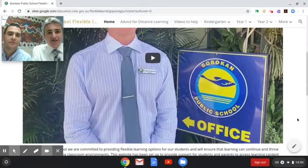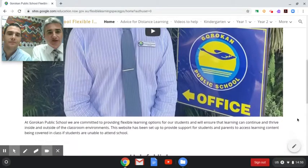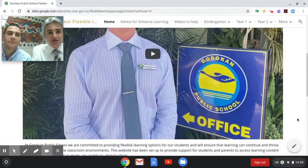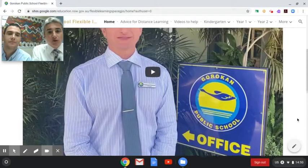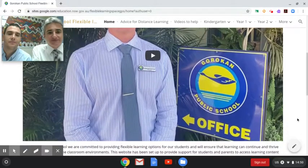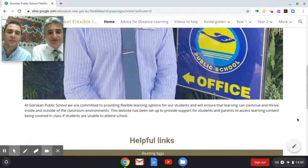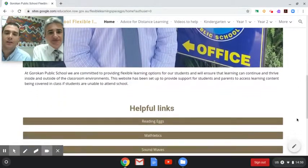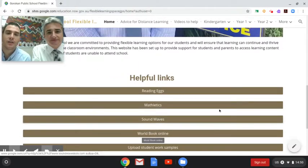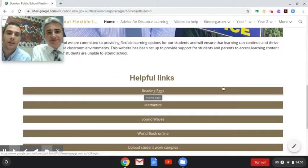The first thing you'll see on the website is a very short video which sets the context of what this space is about and how you can best apply it. Underneath the video you'll find helpful links. The top four helpful links are programs which the school provides to help students learn at home, being Reading Eggs, Mathletics, and Soundwaves.